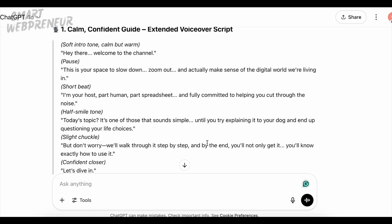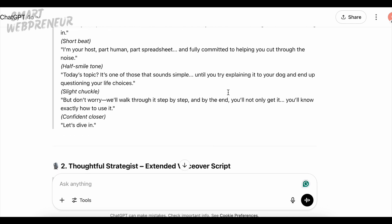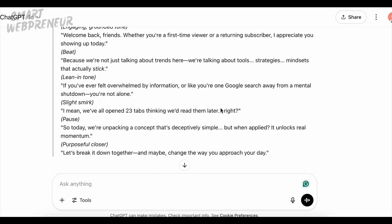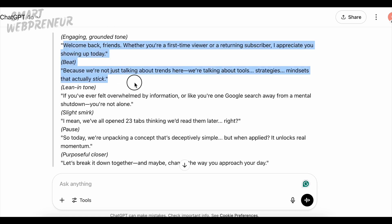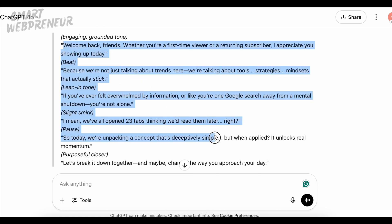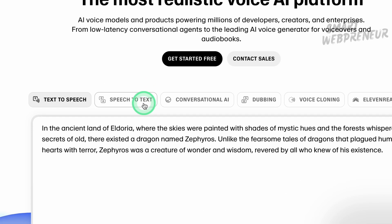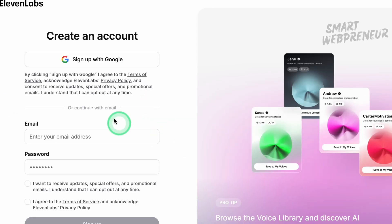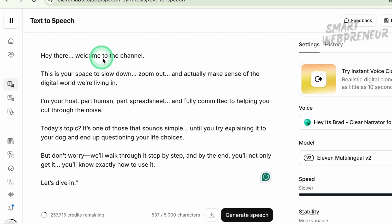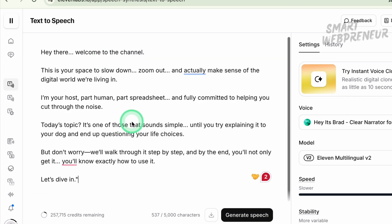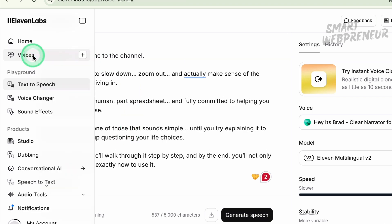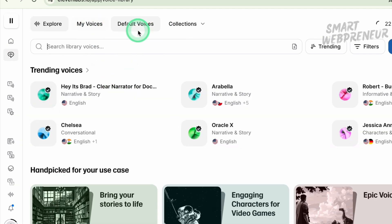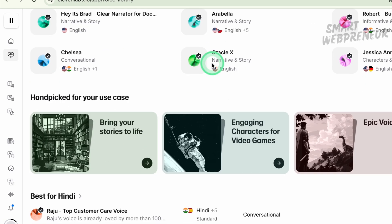We've got our actor — now let's give it a voice. I wrote a short script for my avatar. If writing isn't your thing, you can ask ChatGPT to help draft a script for you. Once you have the script text, head over to ElevenLabs, which is an amazing AI text-to-speech platform. After signing up, you simply paste the text of your script into ElevenLabs and choose a voice you like. You can pick from many preset voices — male, female, different accents — or even clone your own voice.